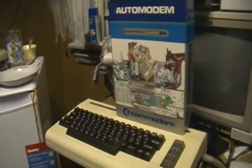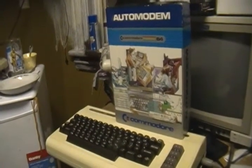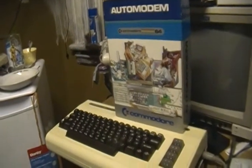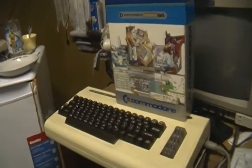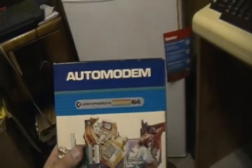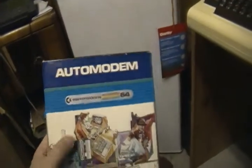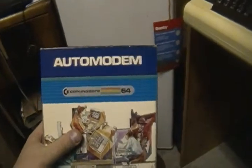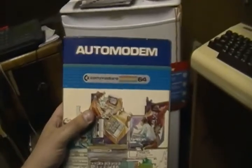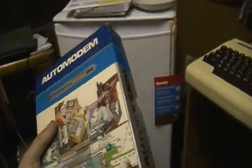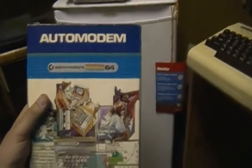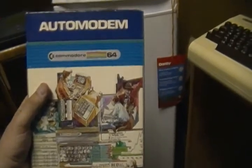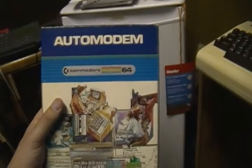About ten months ago, I purchased this on eBay. I think I got it for about thirty-five or thirty-six dollars, something like that. It's a Commodore 64 auto modem, though it works with just about any Commodore computer.